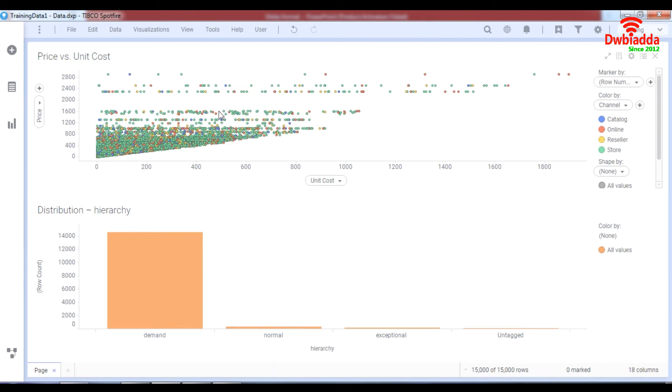So I hope you understood how the data tagging works and I hope to see you in the next lesson as well.